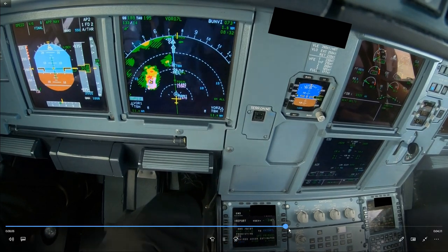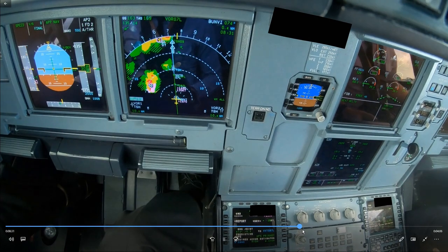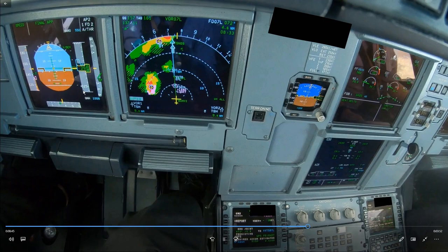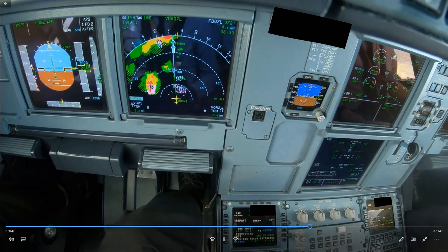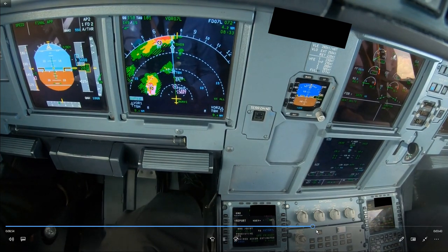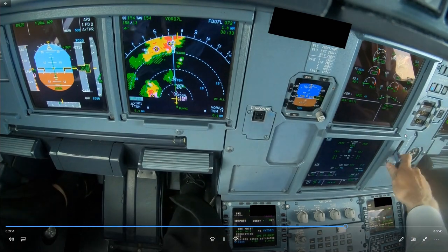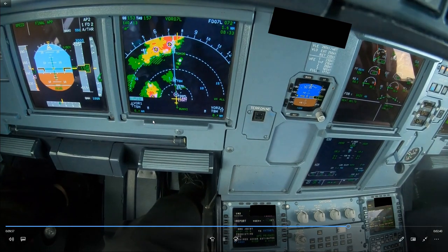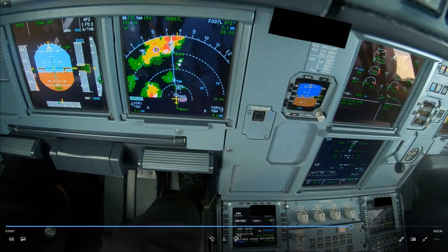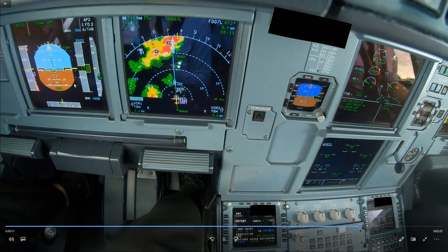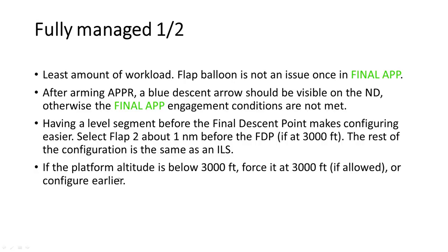We intercept the path in final app. When to select the gear is the same as with an ILS: if the speed is on the high side, select gear at 2,500 feet above the ground; if the speed is on the low side, select gear at around 2,000 feet above the airfield elevation. Shortly after, select flap 3 and then flap full — not later than 1,900 feet if the speed is low. This is only for a fully managed VOR approach. If the platform altitude is below 3,000 feet, force it at 3,000 feet if allowed, or configure earlier.